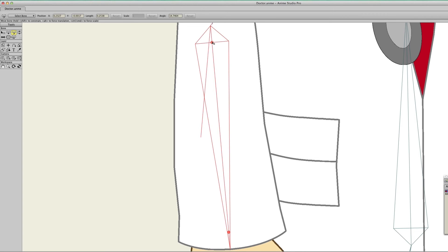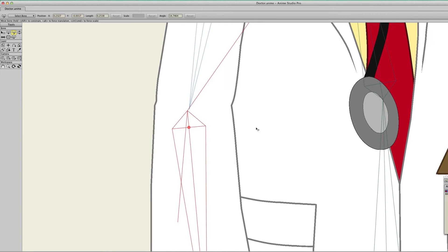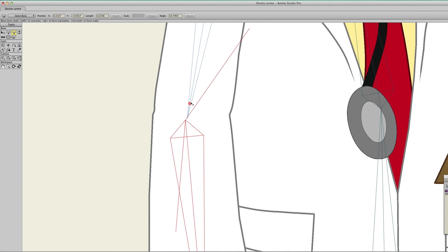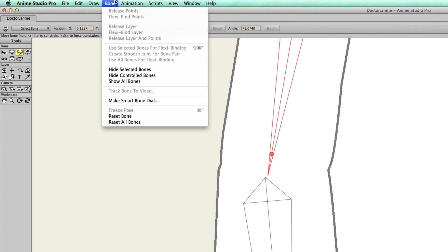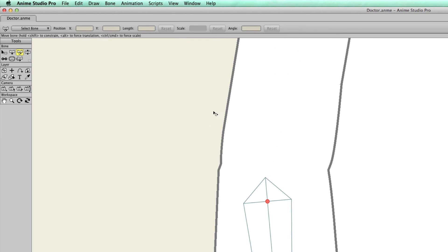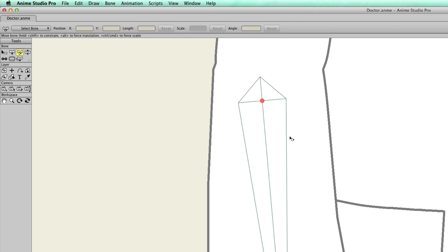Now, if you have issues with trying to grab the bone that you want, remember, there is always the hide bone option. So you can select the bones that you want to hide. Let's say in this case, this one was kind of having issue because they were overlapping, just for argument's sake. Then you could focus solely on this bone if you wanted to.